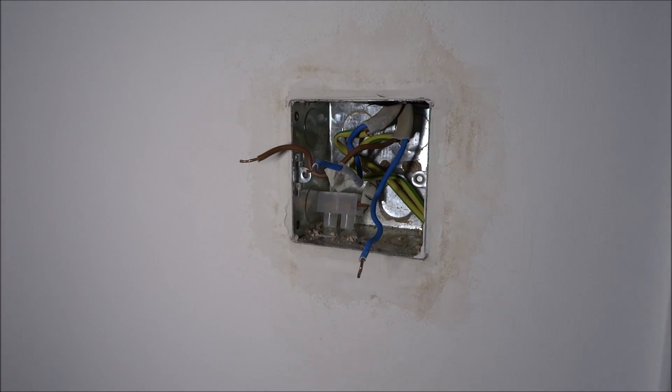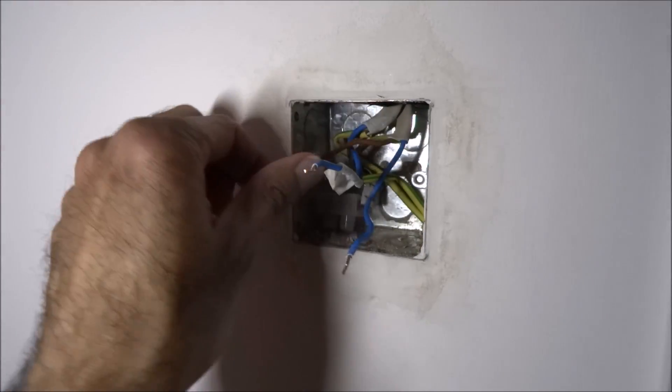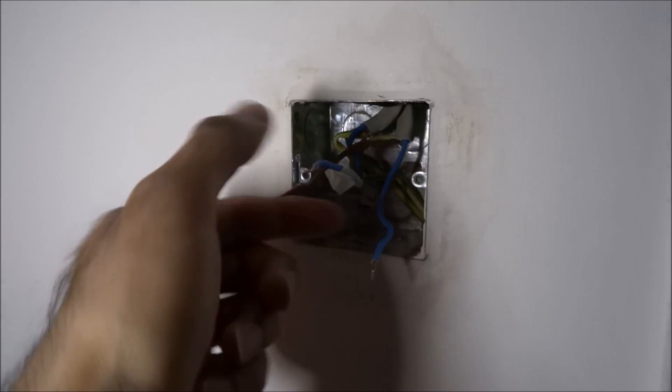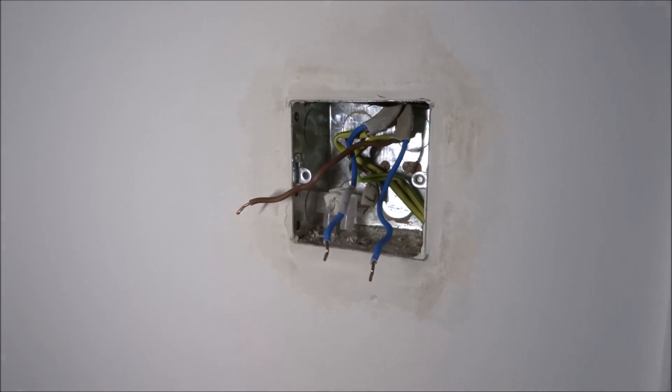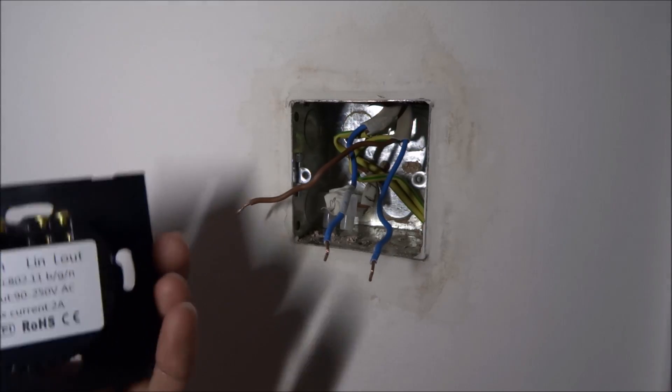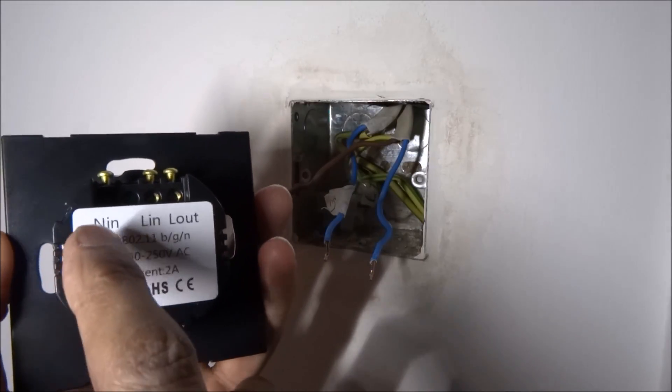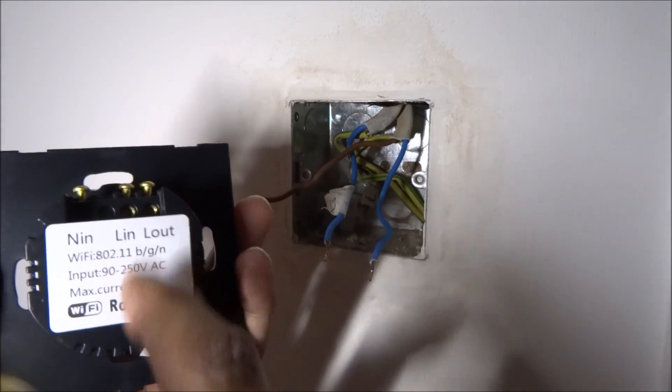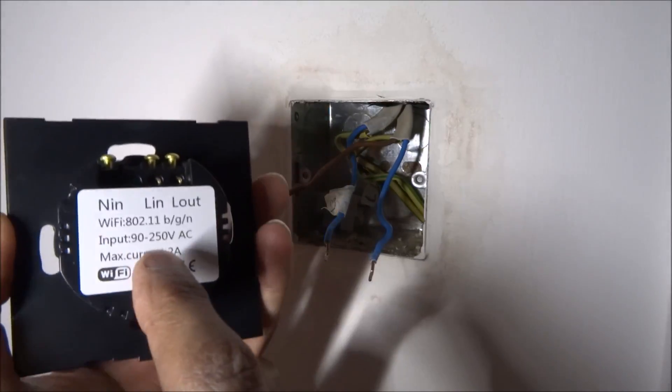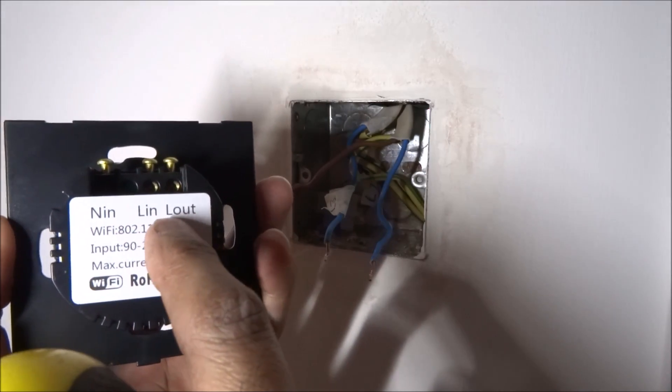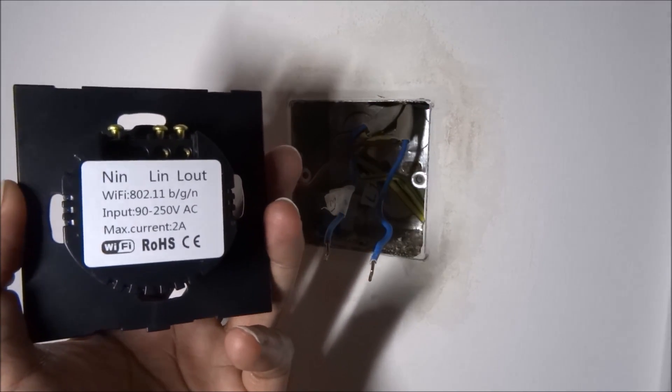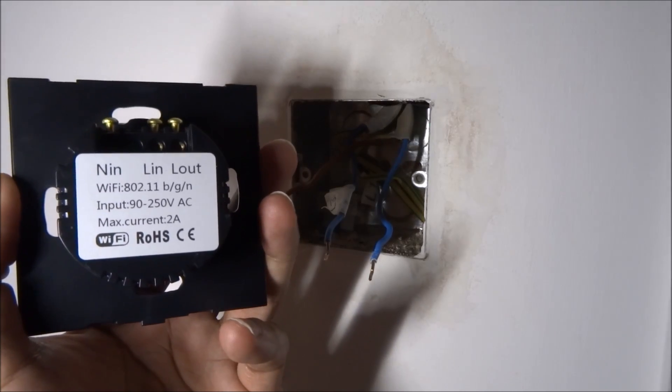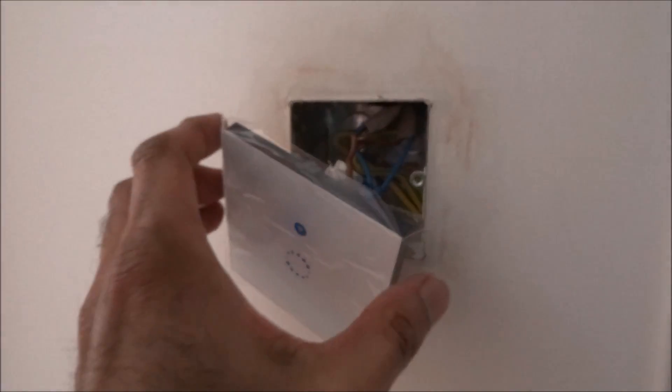So we're at our light switch here. I've got my live here, my neutral here, and the switch connector just there. On the actual switch itself we've got N in, L in, and L out. We'll put our neutral in there, our live in there, and the switch in there.